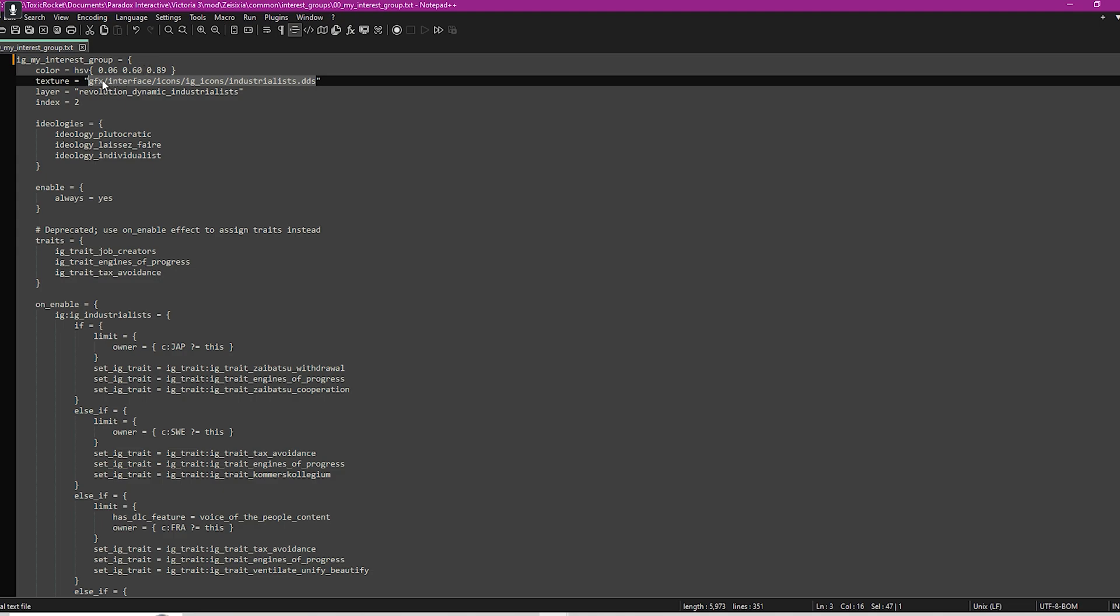Your texture will be the icon, which we've dealt with many times in these tutorials, and it shows you where that is located in the GFX folder. If you go to GFX, interface, icons, IG icons, then you have to put your icon in there. You will change this name here to whatever you call your DDS file.